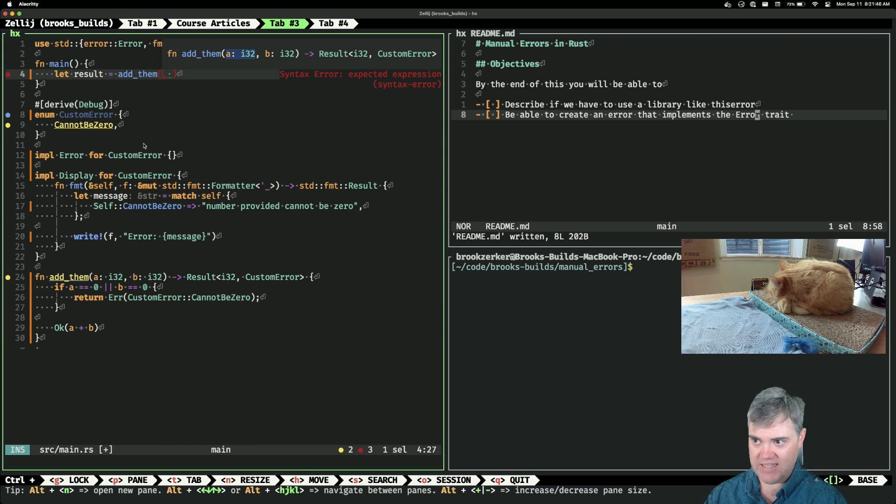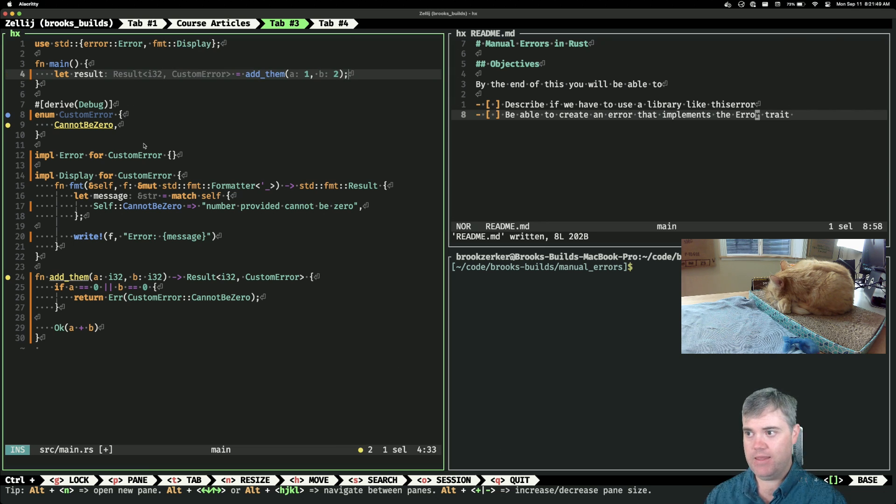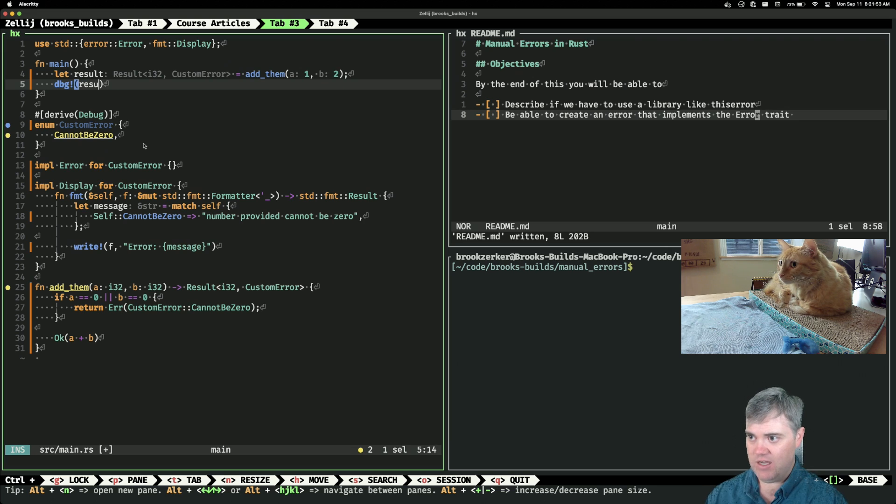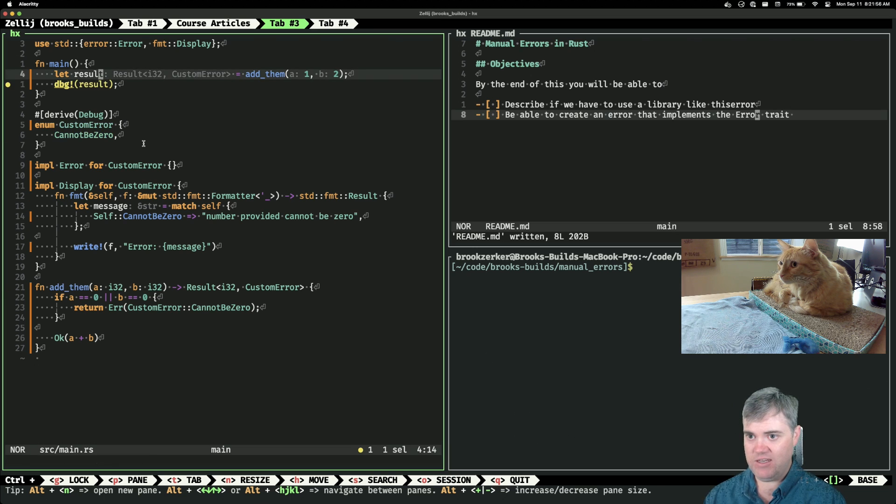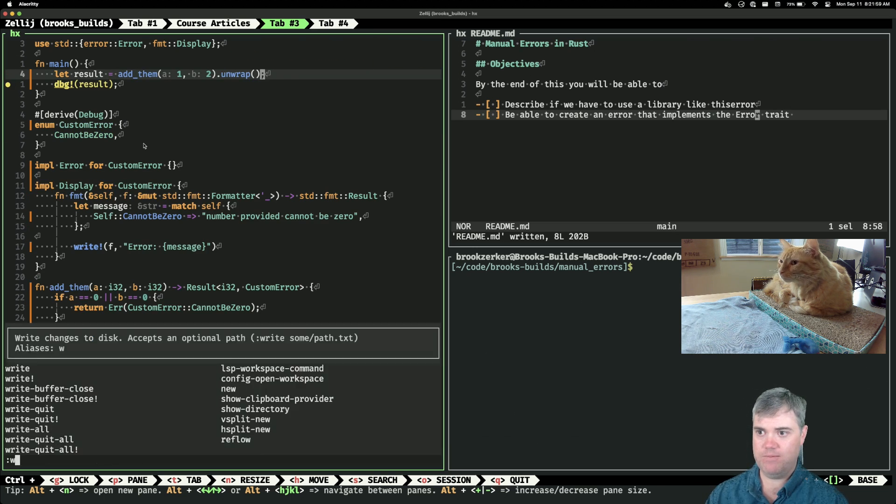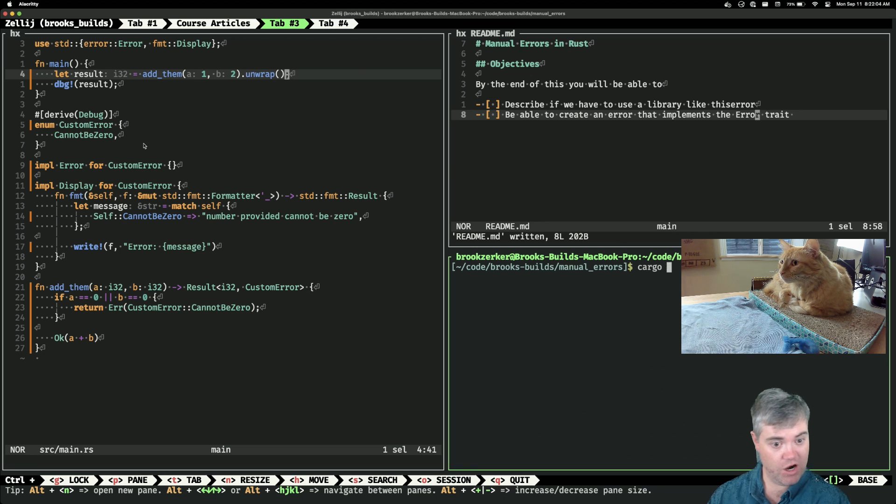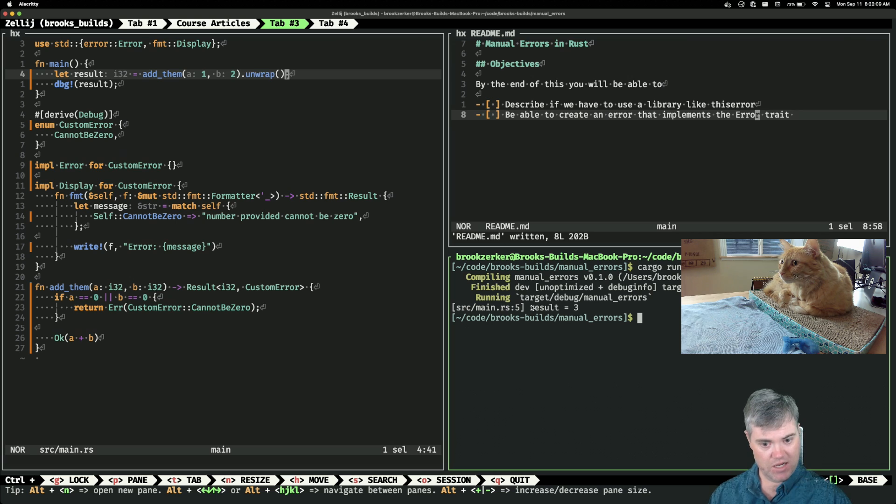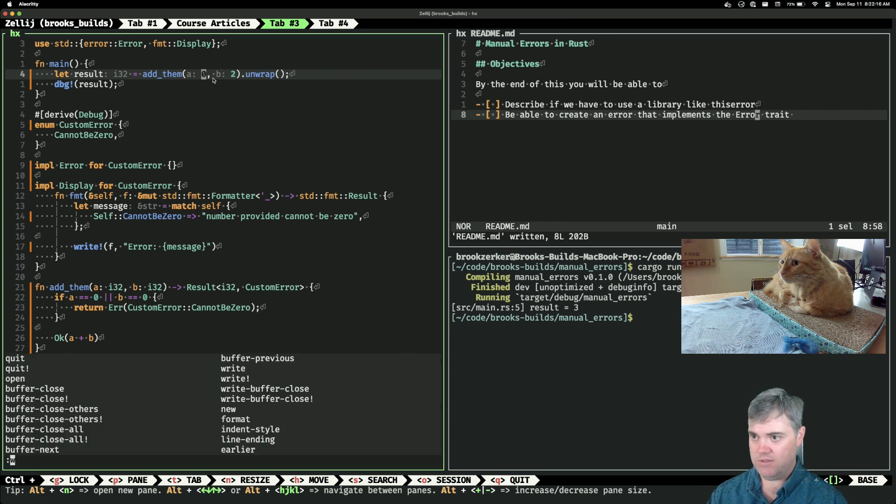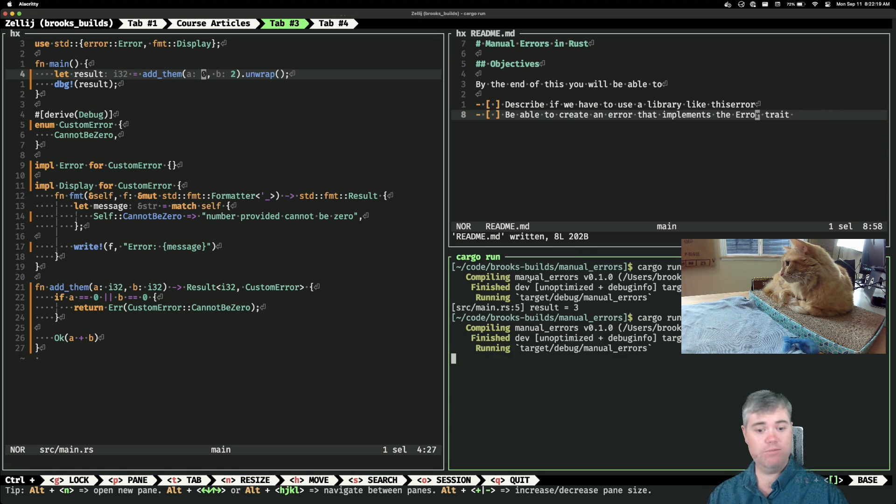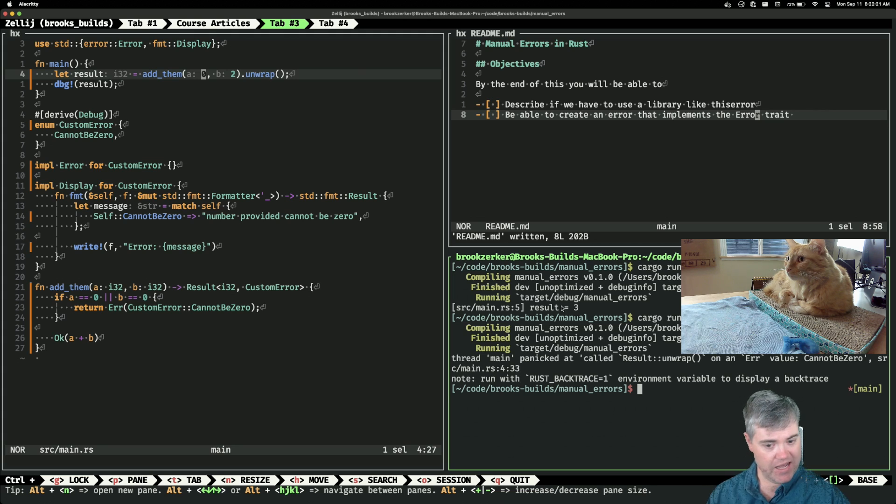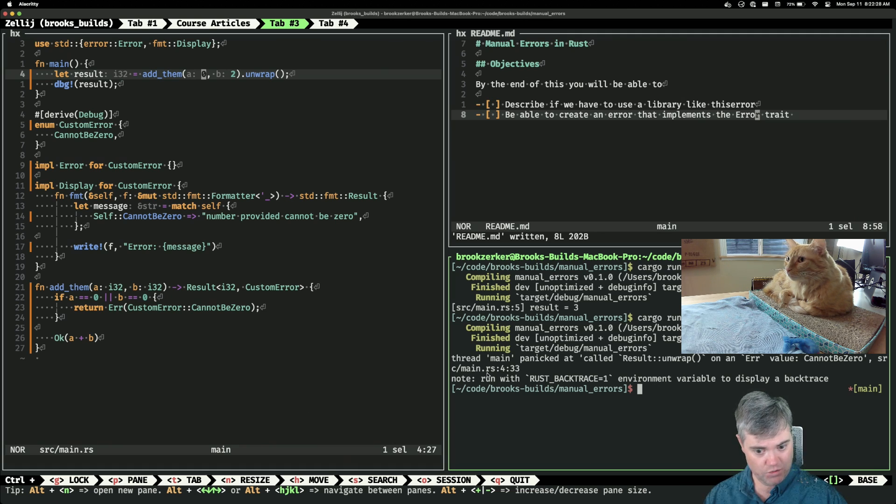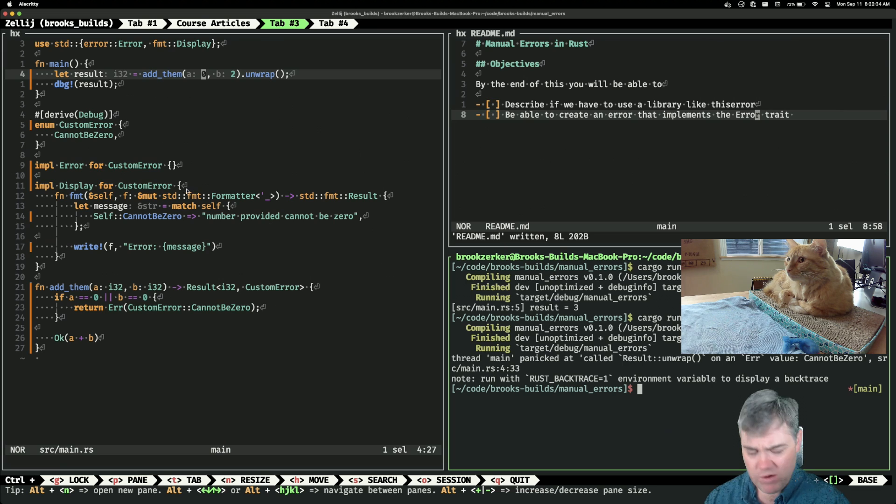Let's go ahead and get rid of this println. We'll have our let result equals, we'll do add_them, I will do like let's say one and two, and I can debug out result. And then I want to, let's just go ahead and unwrap. So let's run this. We do cargo run. We see our result equals three. Okay, so that worked as expected. Let's change one of these into a zero, so if I update you and we rerun you. We have okay, thread main panicked, called unwrap on an error value CannotBeZero.